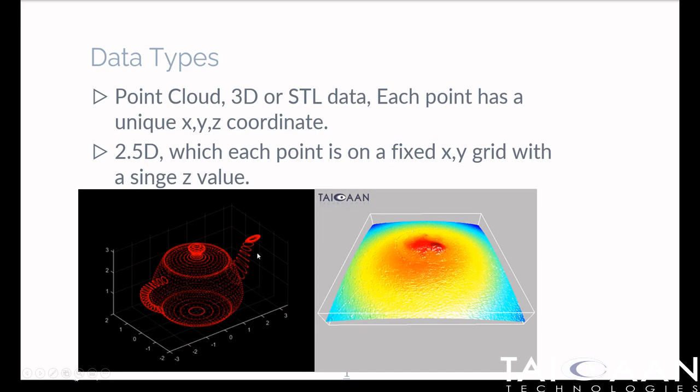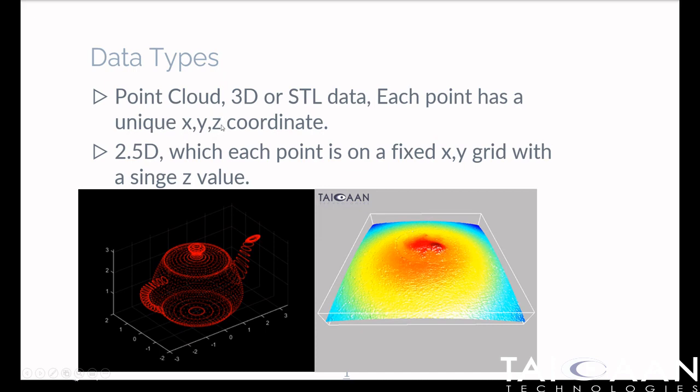This data format is referred to as a point cloud of data. It's essentially pure 3D data, also referred to as stereolithographic data, or STL data. Each point has a unique X, Y, and Z coordinate, and there can be multiple Z values for a given X-Y position.